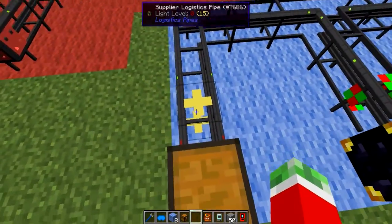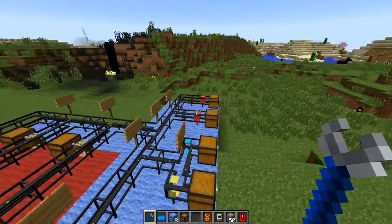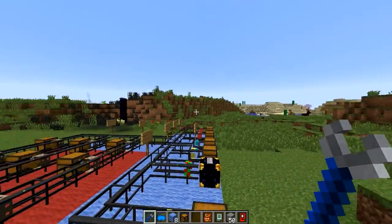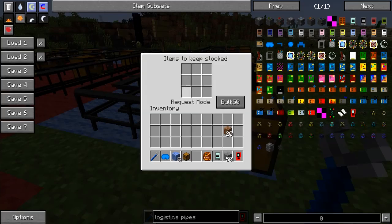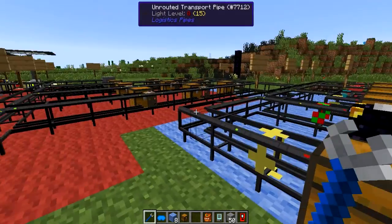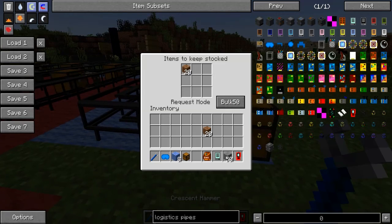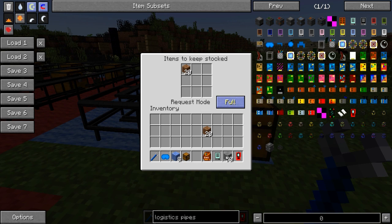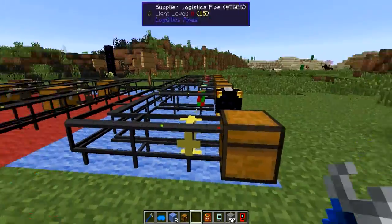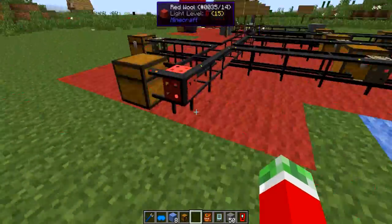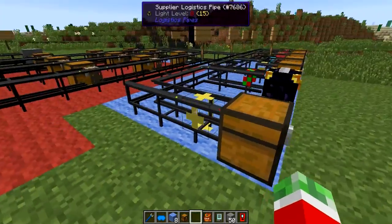There's one more thing: the normal supplier logistics pipe, which acts like the active supplier module but is a standalone pipe, allowing you to specify what you want stored in the connected inventory. It will try to supply everything it can. You can set it to request items in bulk of 50 or 100, or as large as possible. You can also set it to full mode to only request 20 once it's actually able to supply 20 — so if you only have 19 in your system it won't request, but once you add one more it will send them along to the network.